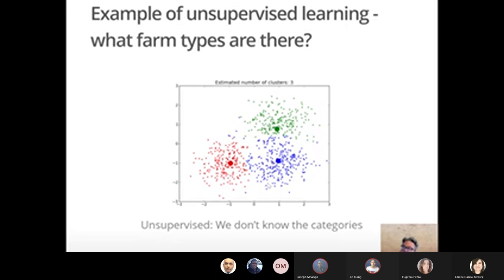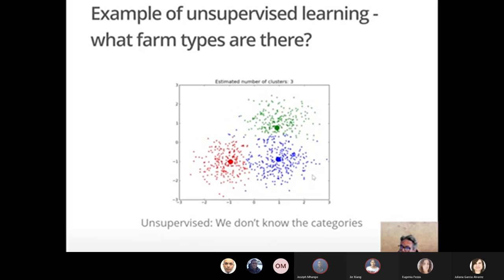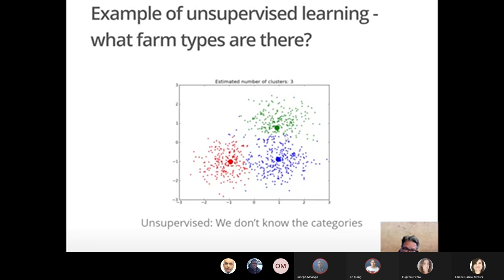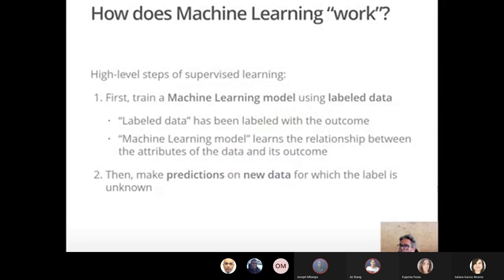This is unsupervised learning where we don't know the categories. We would use all sorts of different tools — we wouldn't use linear regression for this. We might use something like K-means, a clustering algorithm.